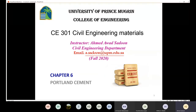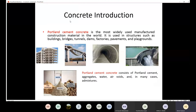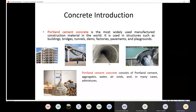Today we are going to discuss Chapter 6, which covers Portland cement. We use Portland cement mainly to produce Portland cement concrete, so it's very important to know its properties and behavior. Portland cement concrete is the most widely used manufactured construction material in the world, used in structures such as buildings, bridges, tunnels, dams, factories, pavements, playgrounds, and many other structures.